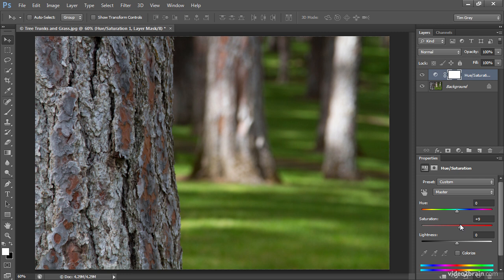The bottom line is that in hue saturation, the saturation slider has a relatively strong effect on the image. And it has a relatively even effect across all colors throughout the photo.